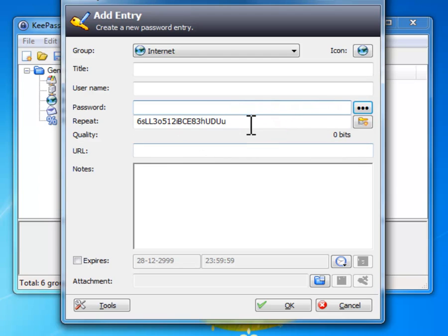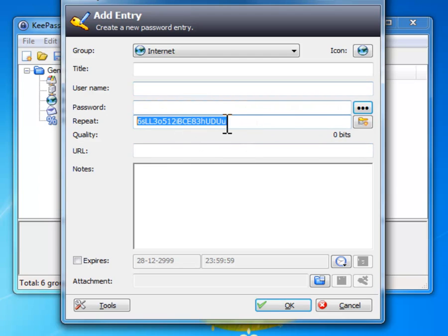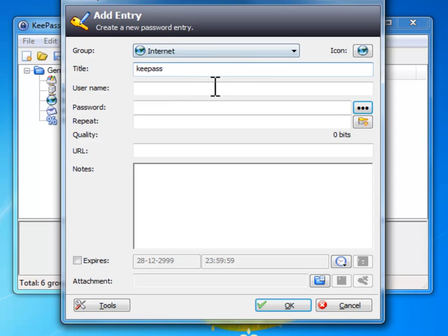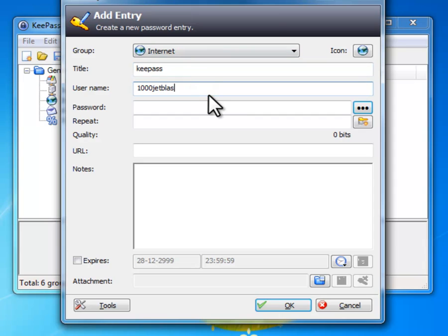I am gonna throw that out because that's not needed. I am just gonna type in here KeePass. Username, just type in username. Now your password.